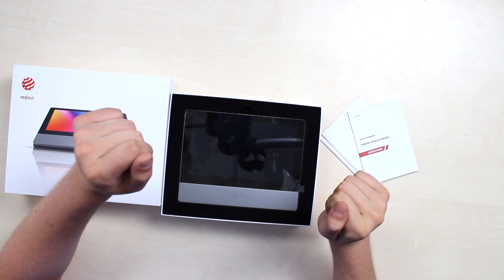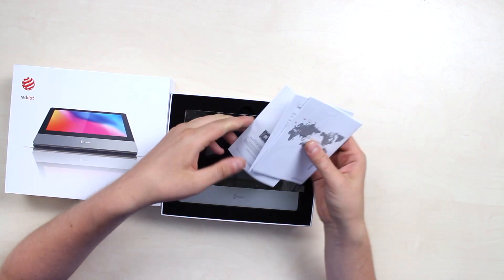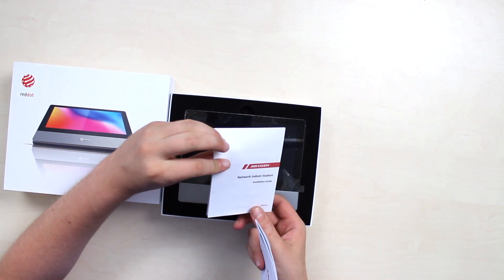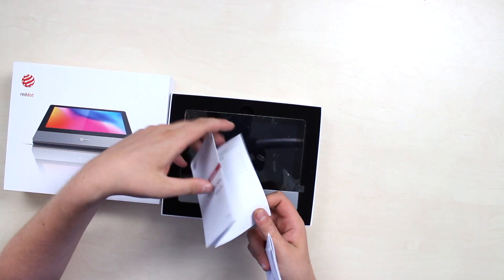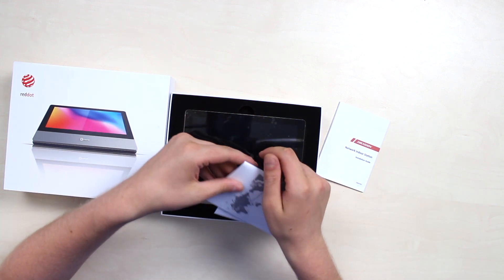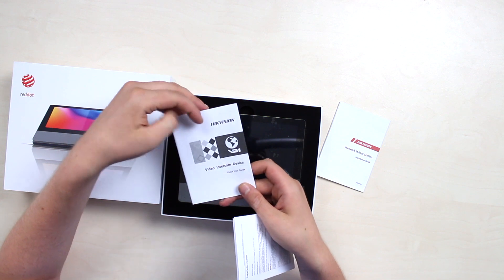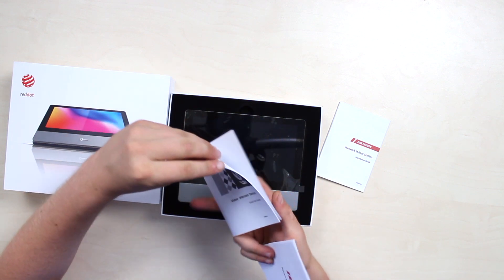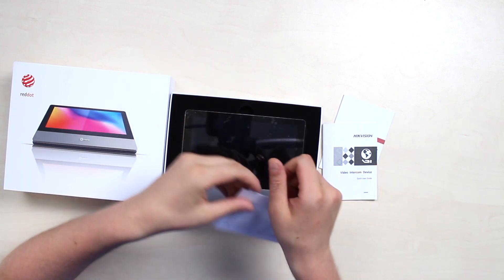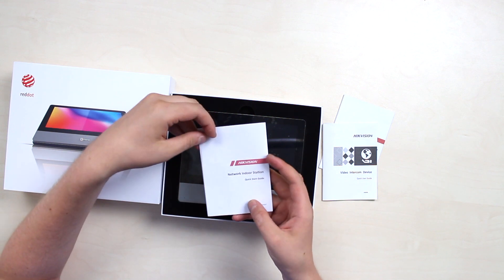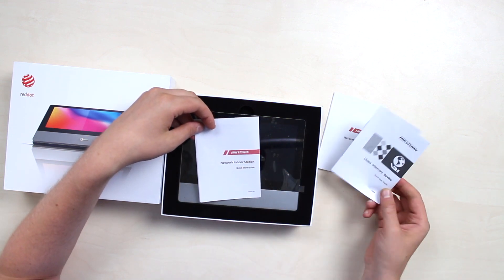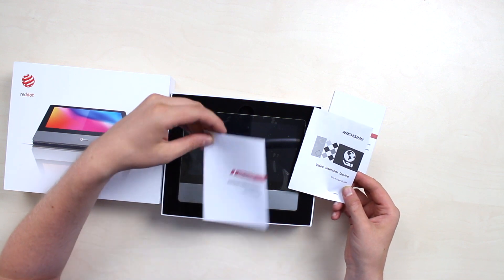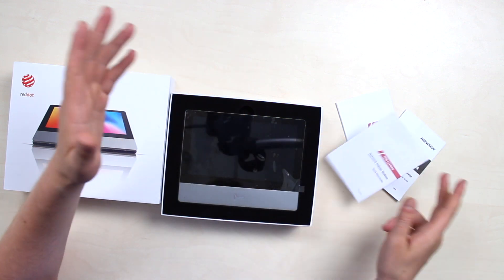So the box contents are a few guides. Here we can see the installation guide. Quite useful thing. Next is the indoor intercom device quick start guide. And what else? We have the network infrastructure quick start guide. This is the user guide for the functions, and this is the start guide.